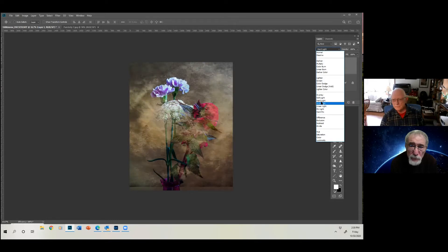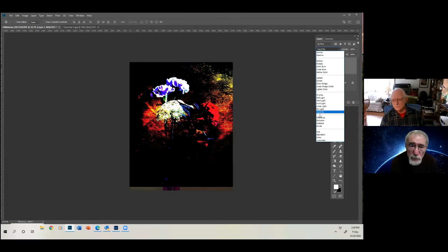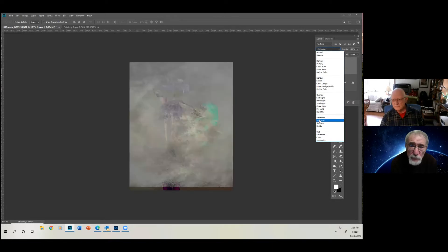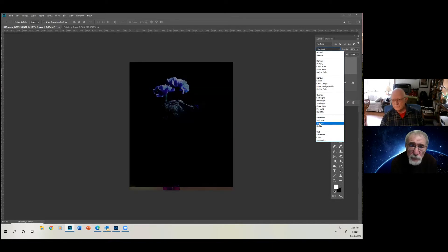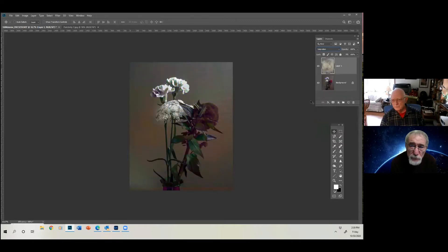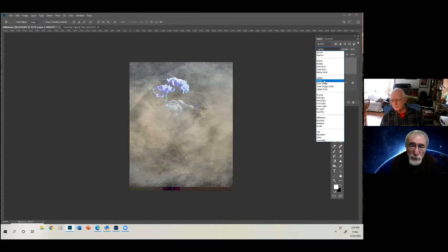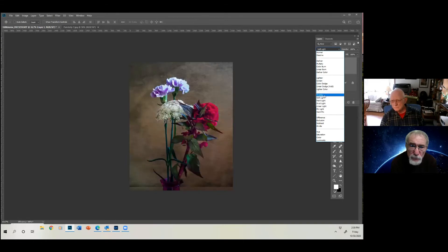You can keep going, see if you like any of these. They get pretty weird. All right, I found that I like this one. Overlay.